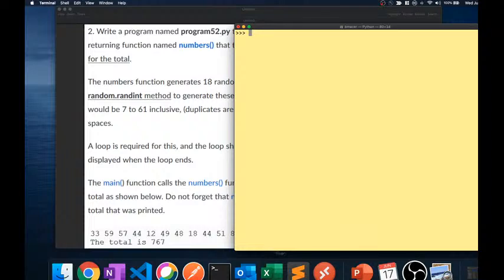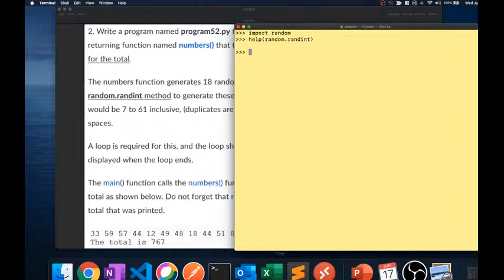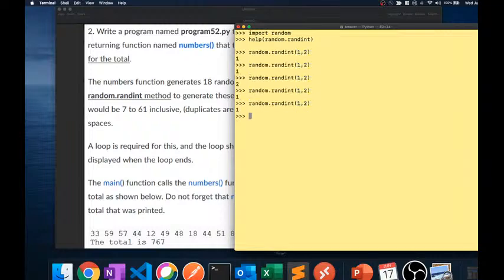We're in Python so we need to import random. What does randint do? We can do help(random.randint) — it returns a random integer in range a to b. In math, that bracket means inclusive, so random.randint(1, 2) includes both 1 and 2. We want a random number from 7 to 61.